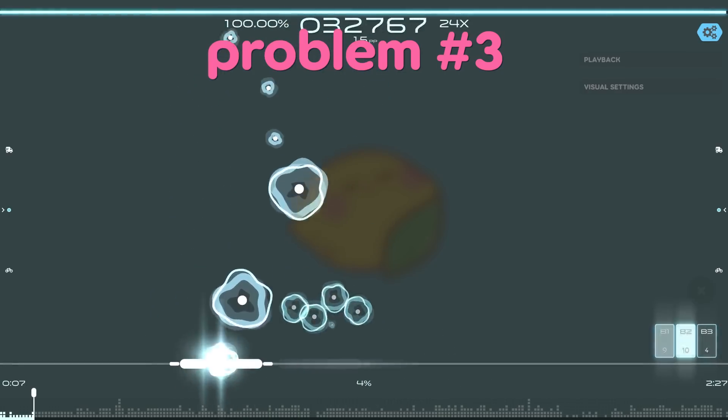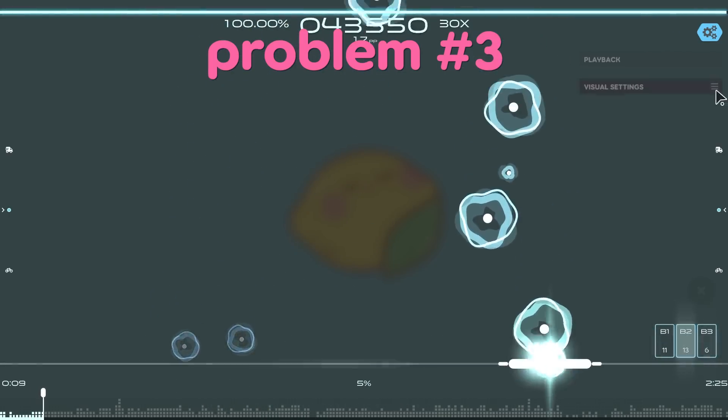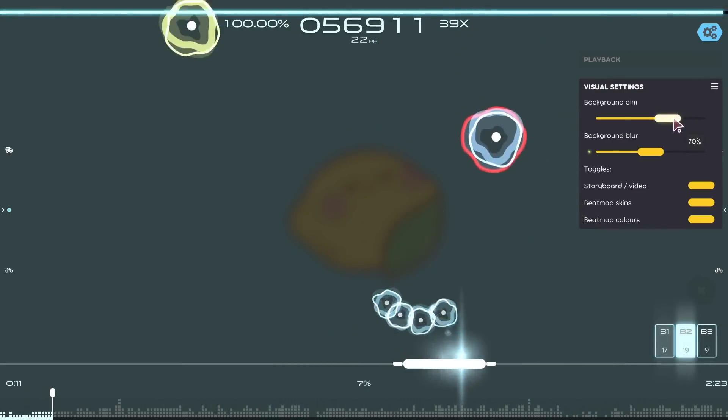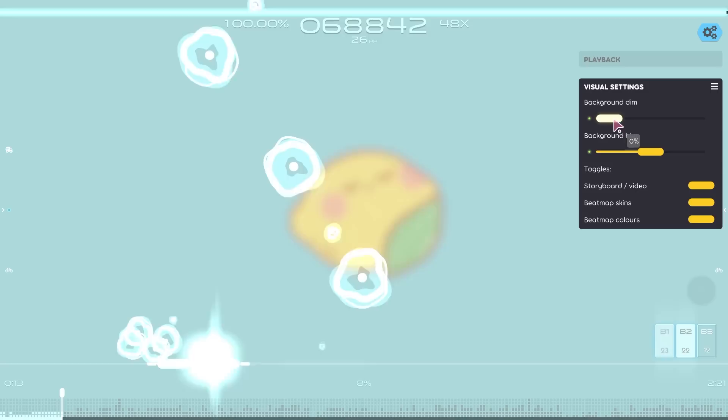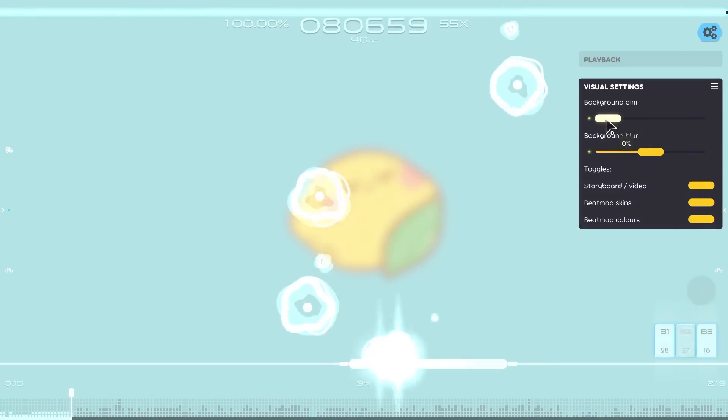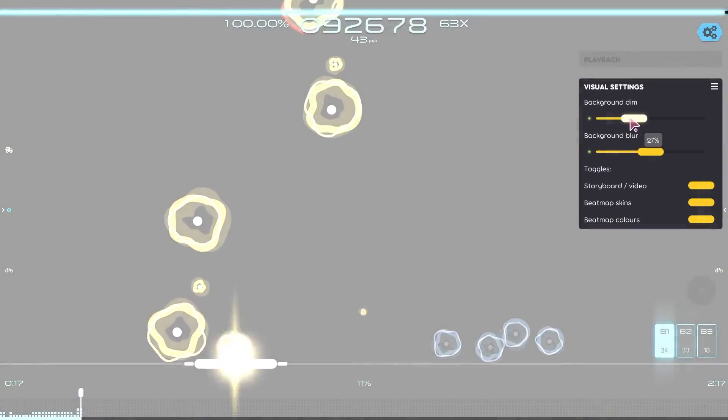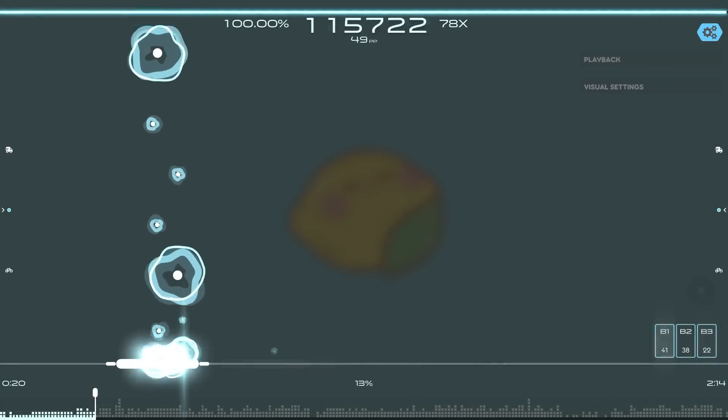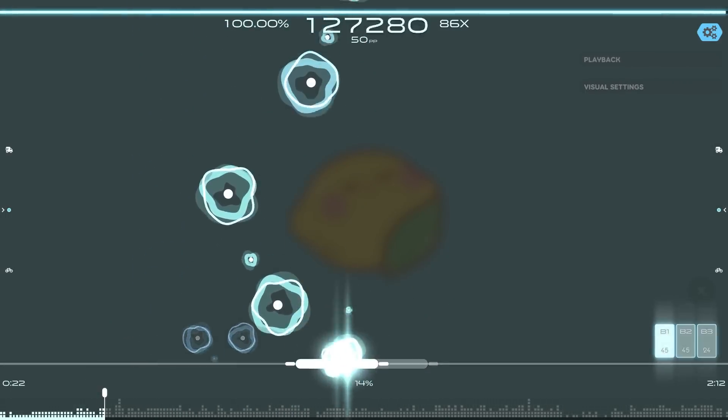And the last major issue involves basic visibility. If you're playing without background dim or on a very bright background, you actually can't see hit objects because if the background is already white, they would just blend with it completely. It's on our radar and we'll figure out what to do with that into the future.